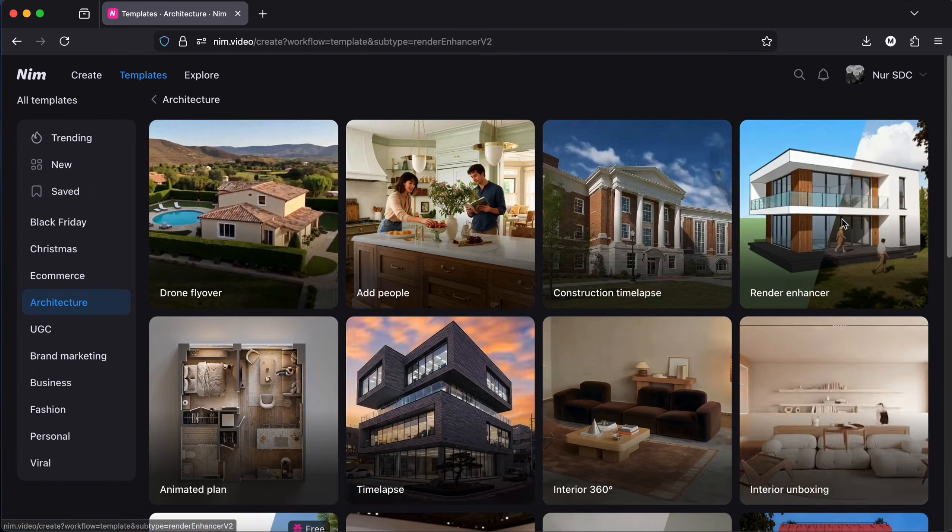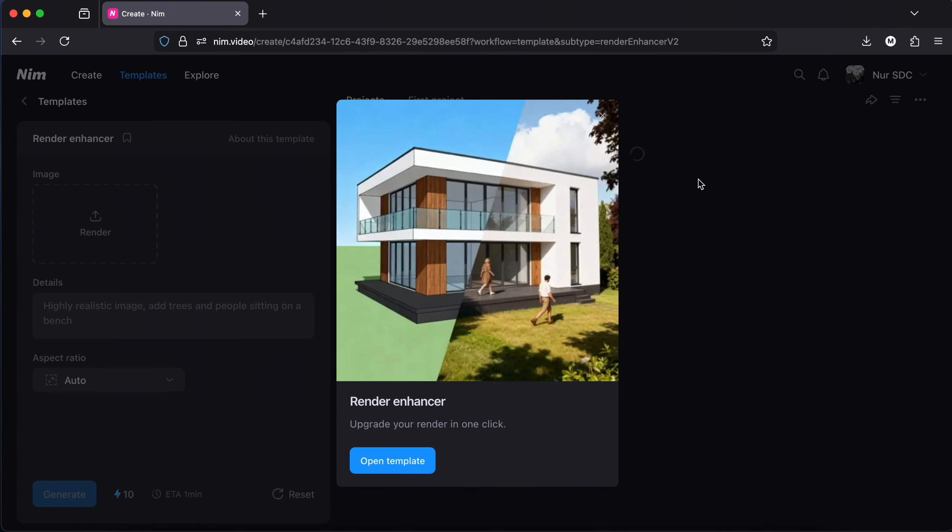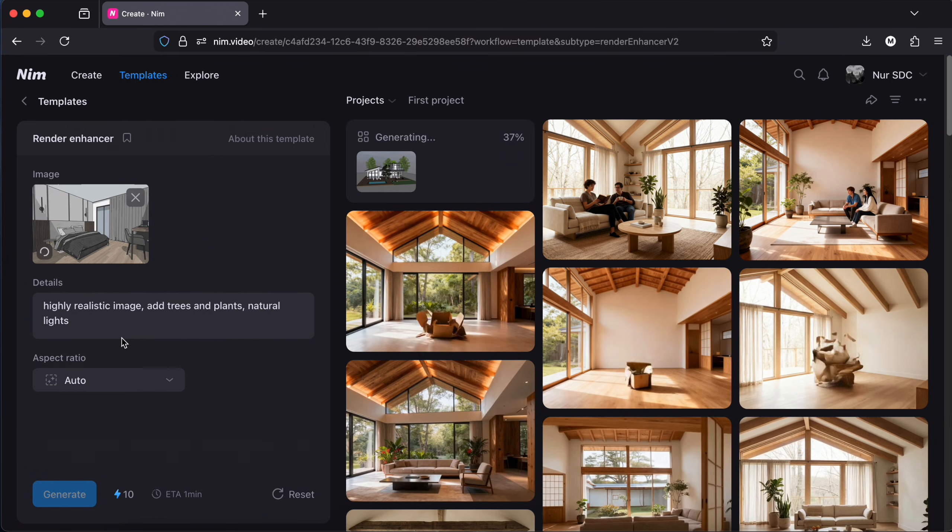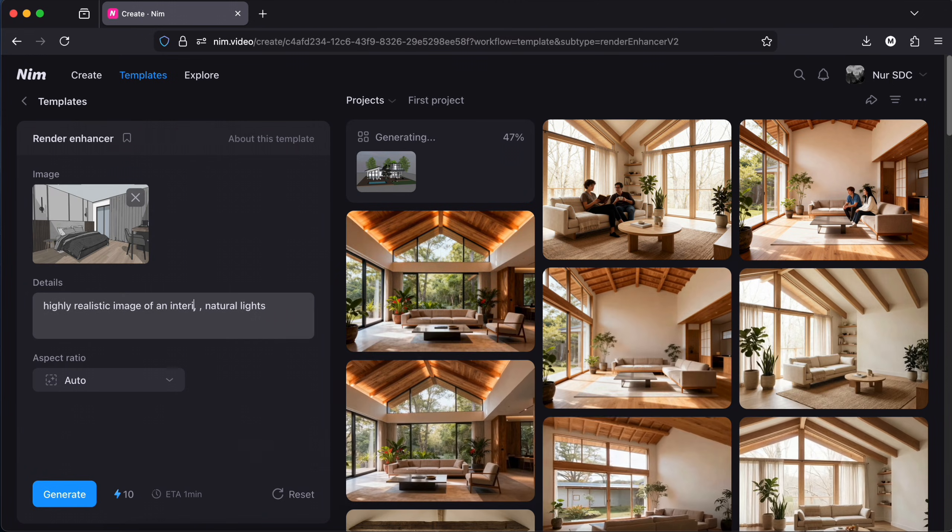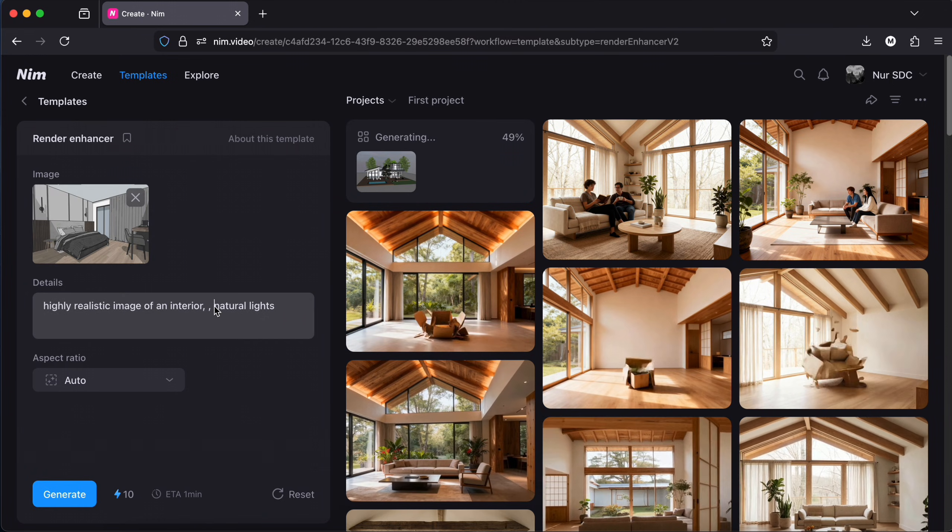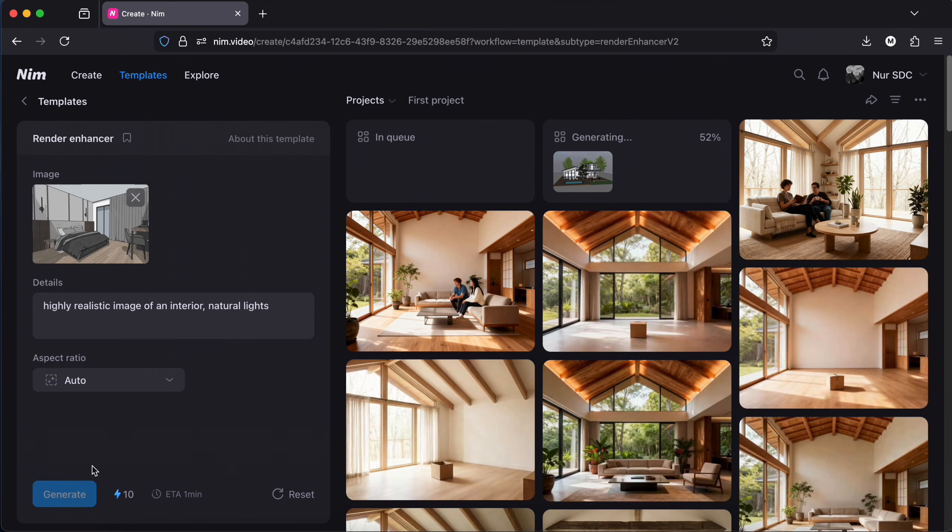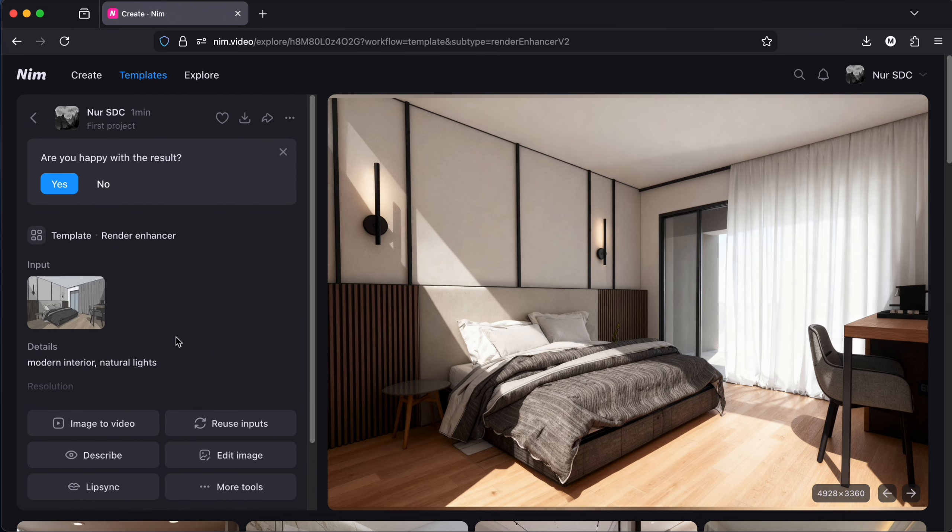There is a template called a render enhancer. I upload a view from a 3D model and write a prompt. And this is what I get.